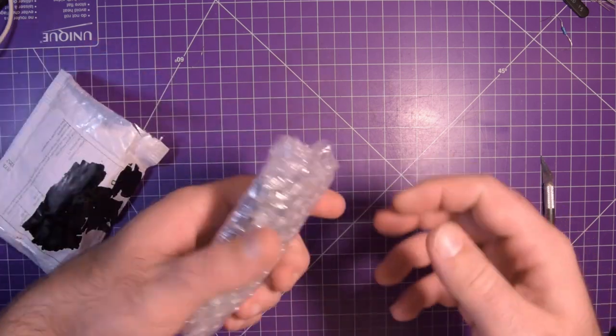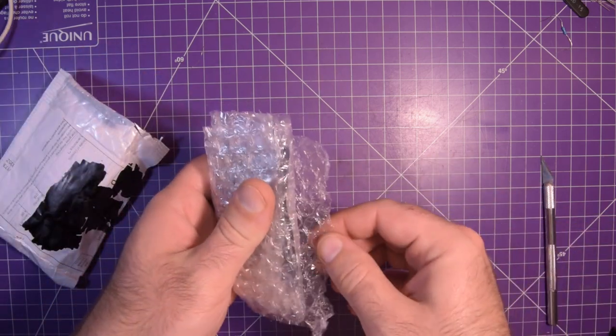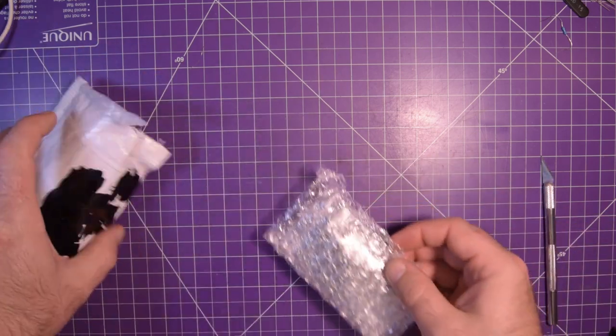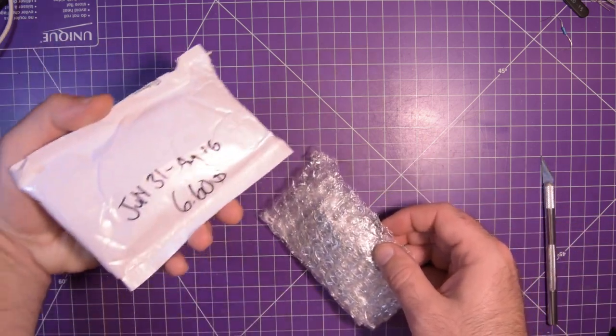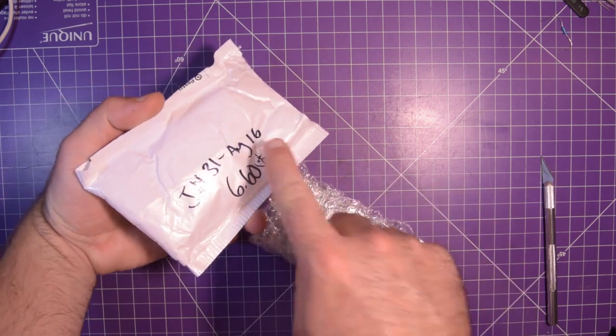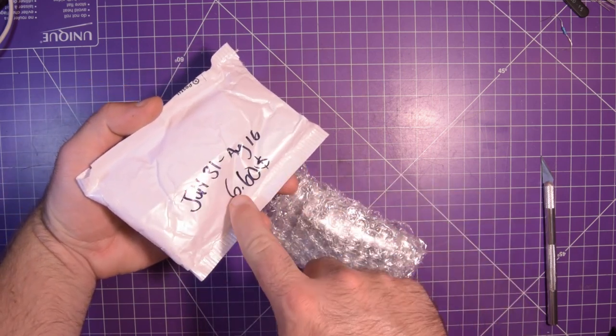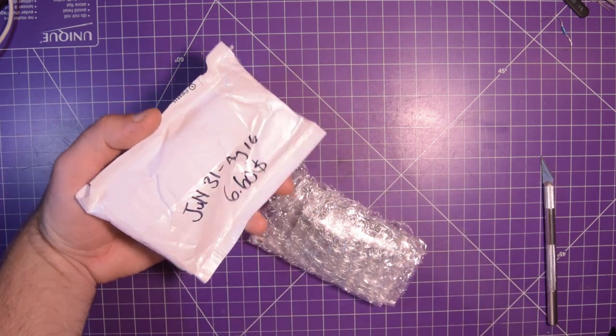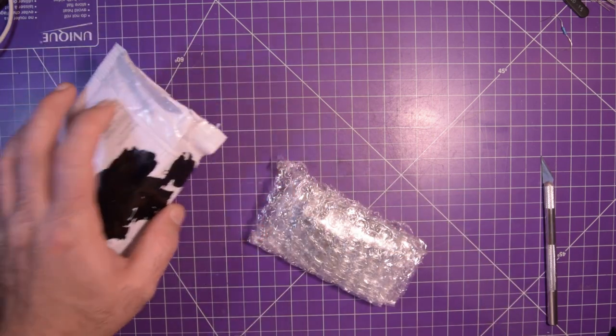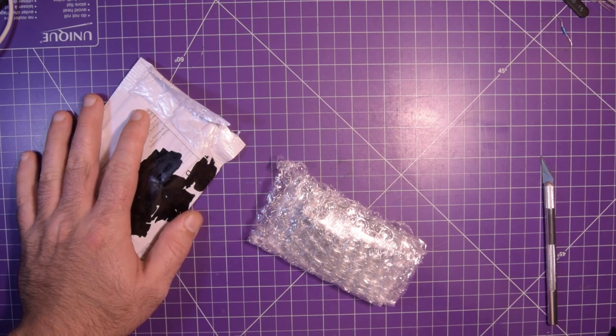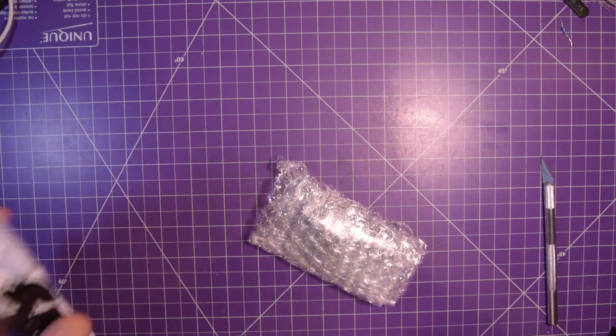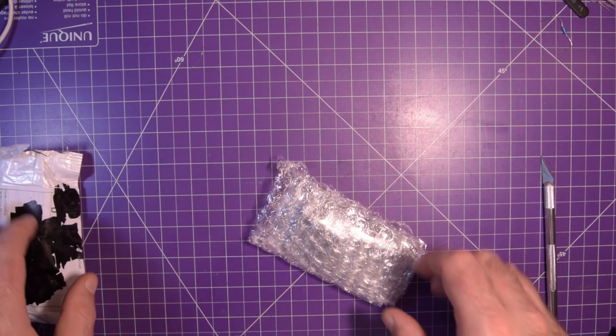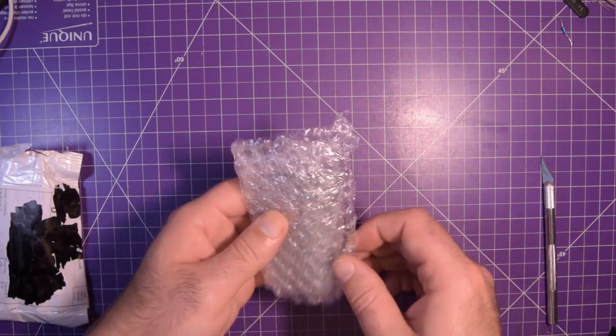The problem is I forget what these things are because this came in on the 16th. On the 16th I looked up what it was, put the price down, but now it's like September something so I have no idea.